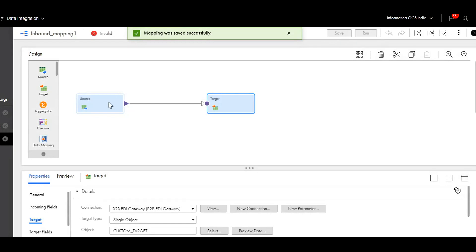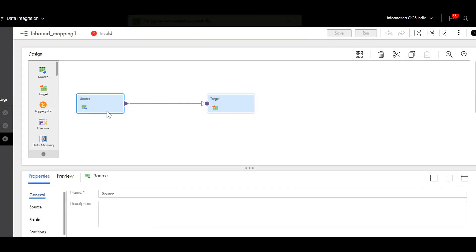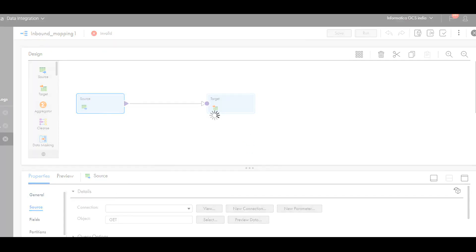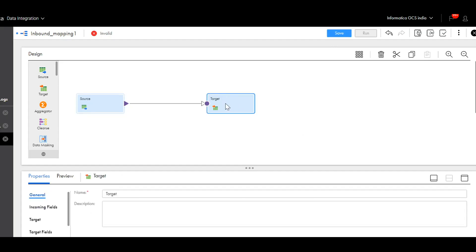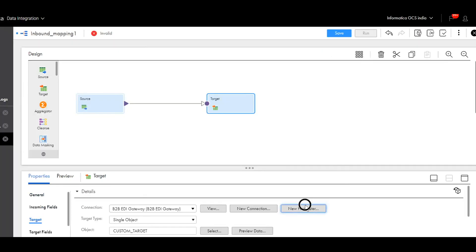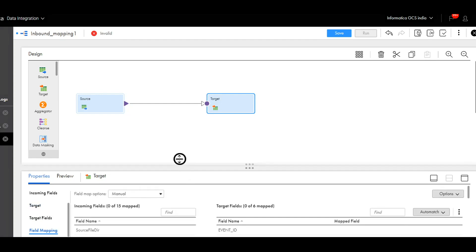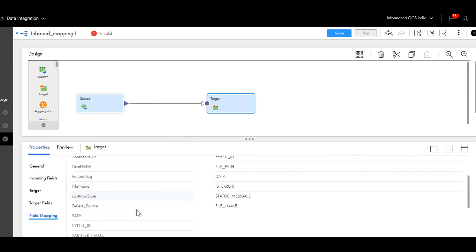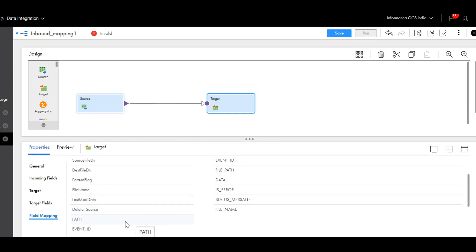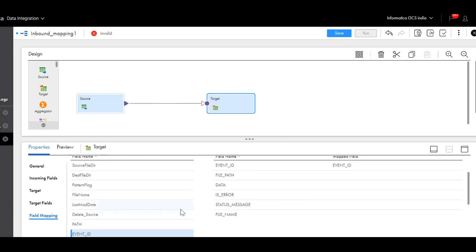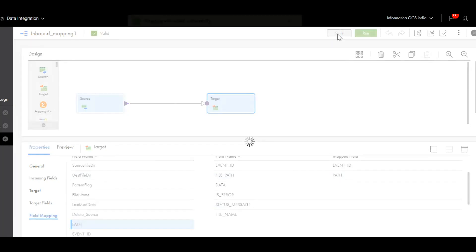Once saved, the next step is to make the connections parameterized. It is mandatory to make any B2B EDI Gateway connection parameterized. I'll click on new parameter for the source, and do the same for the target — click on new parameter. Now let's look at the field mapping. As this is a dummy mapping, I will just take a couple of columns like path and event ID, just to make sure the mapping is valid. I'll save the mapping — the first inbound mapping is now completed.